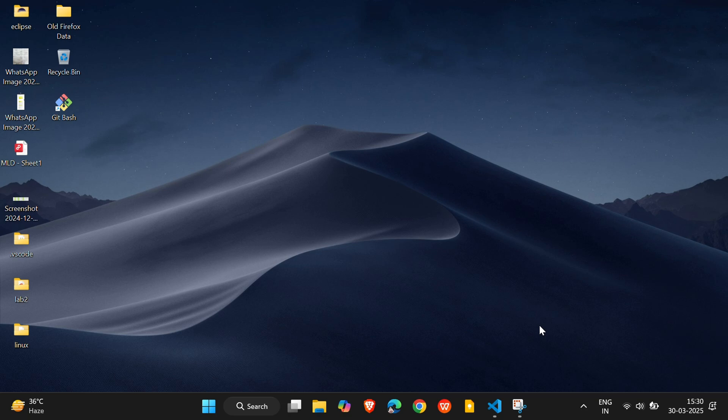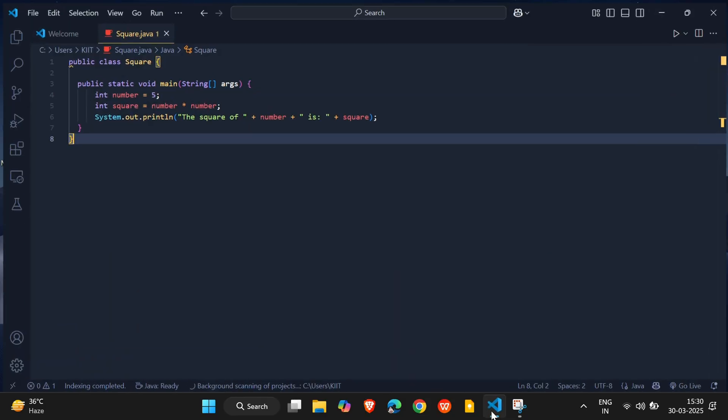Hello everyone. In this video, I'll show you how to run code in the terminal in Visual Studio Code with just one click. Let's get started.